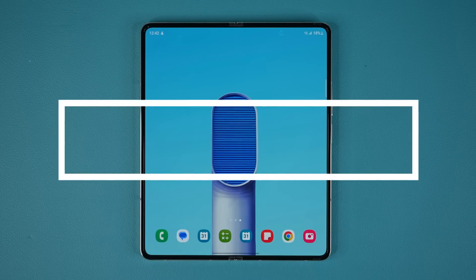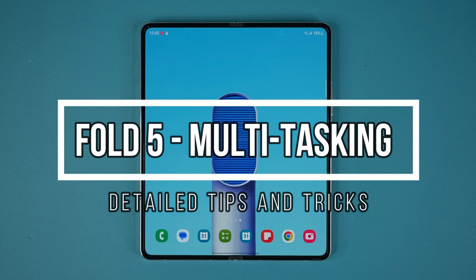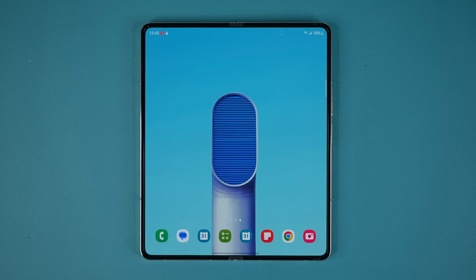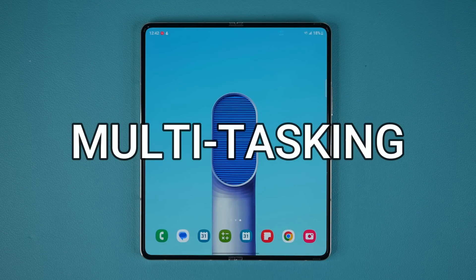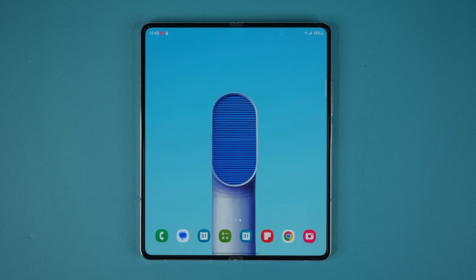Hey guys, Saki here from Saki Tech, and in today's video I am going to be sharing all the multitasking tips and tricks for your Samsung Galaxy Z Fold 5. The Samsung Galaxy Z Fold 5 is a multitasking powerhouse because we have that large display, and I want you guys to know how to maximize your ownership. So let's dive in and get started right away.